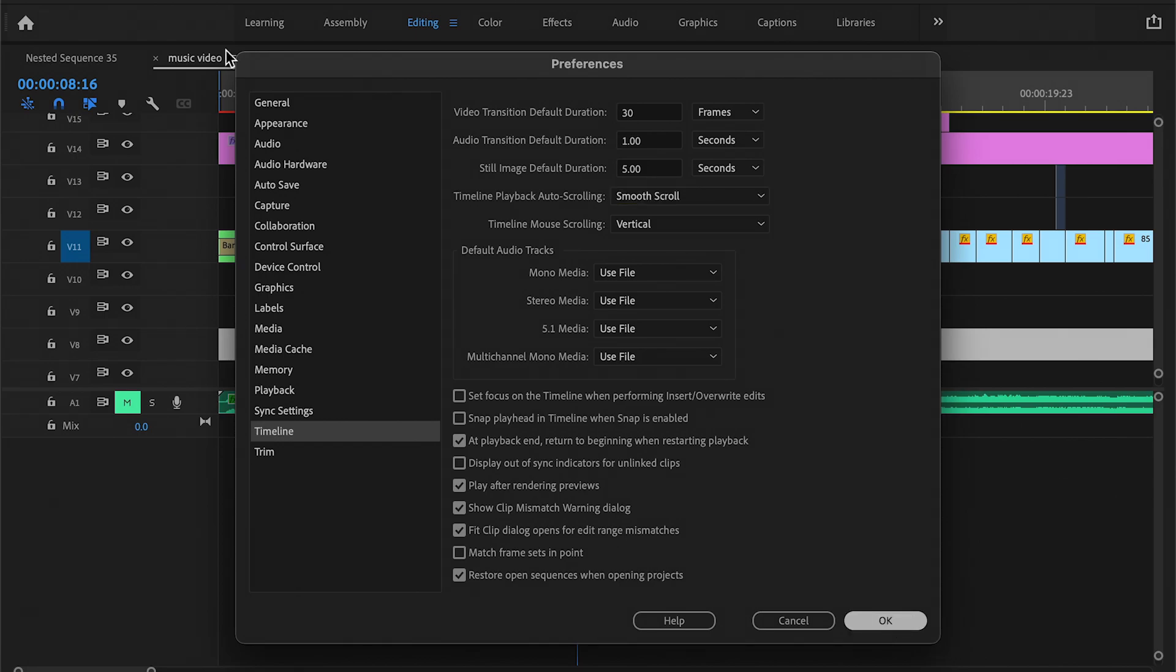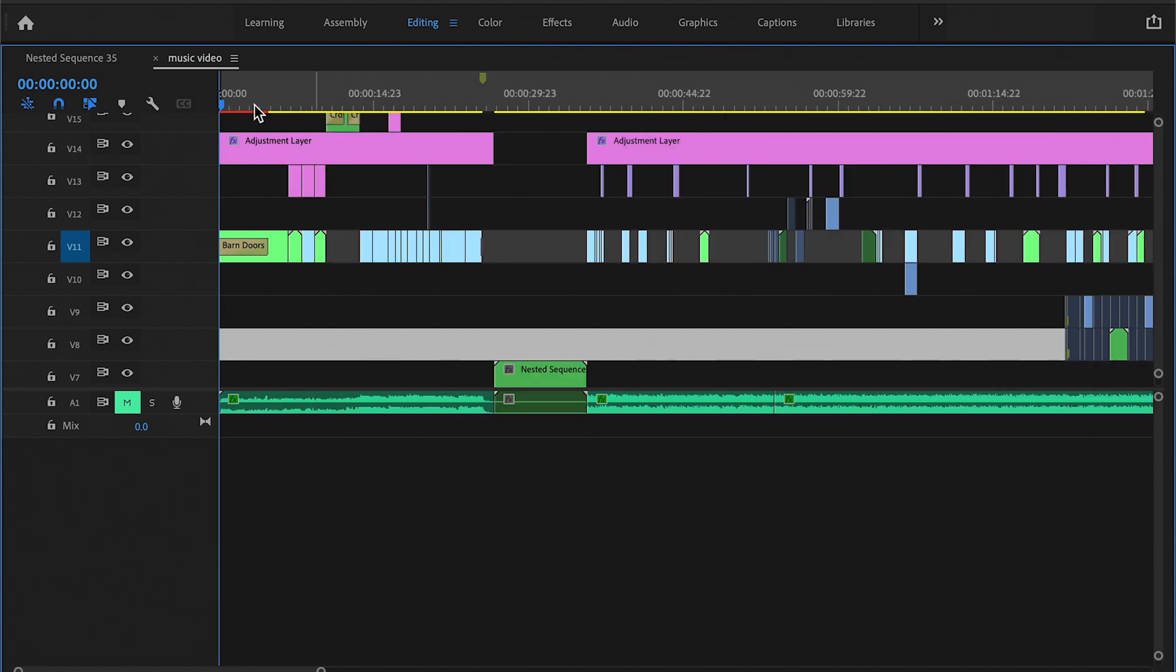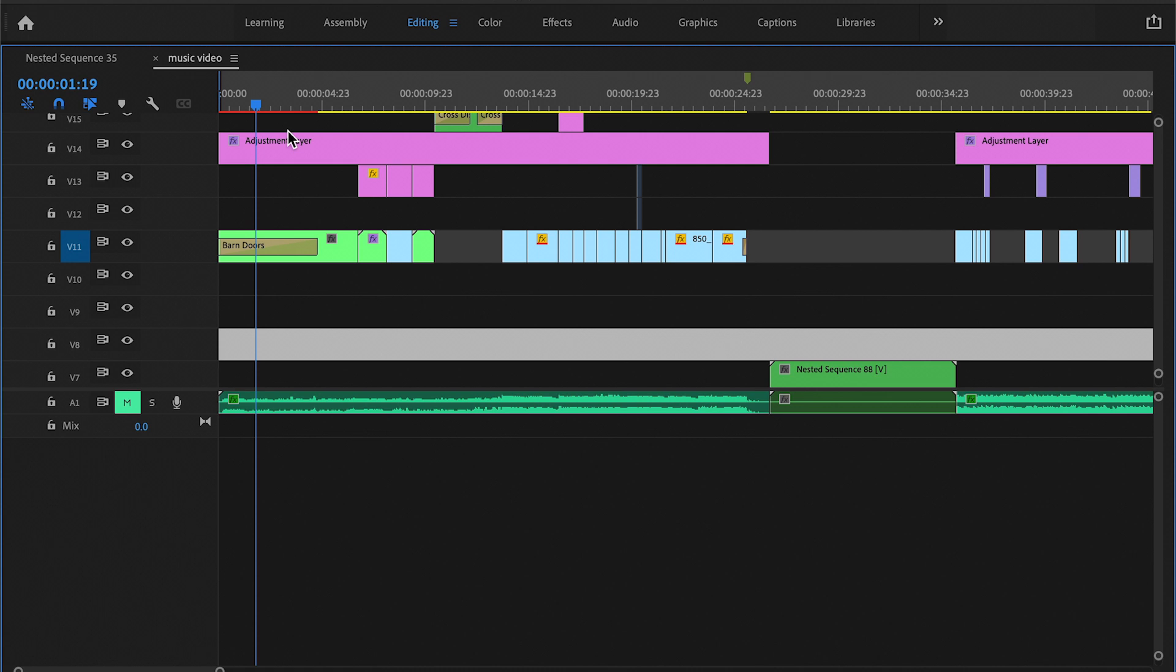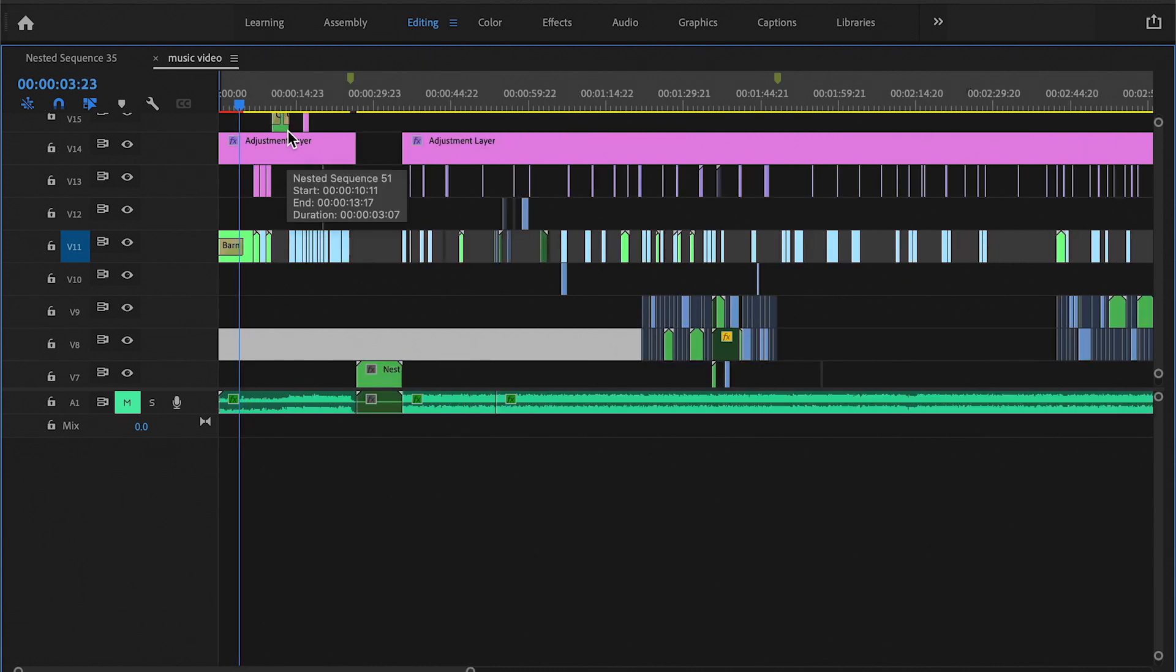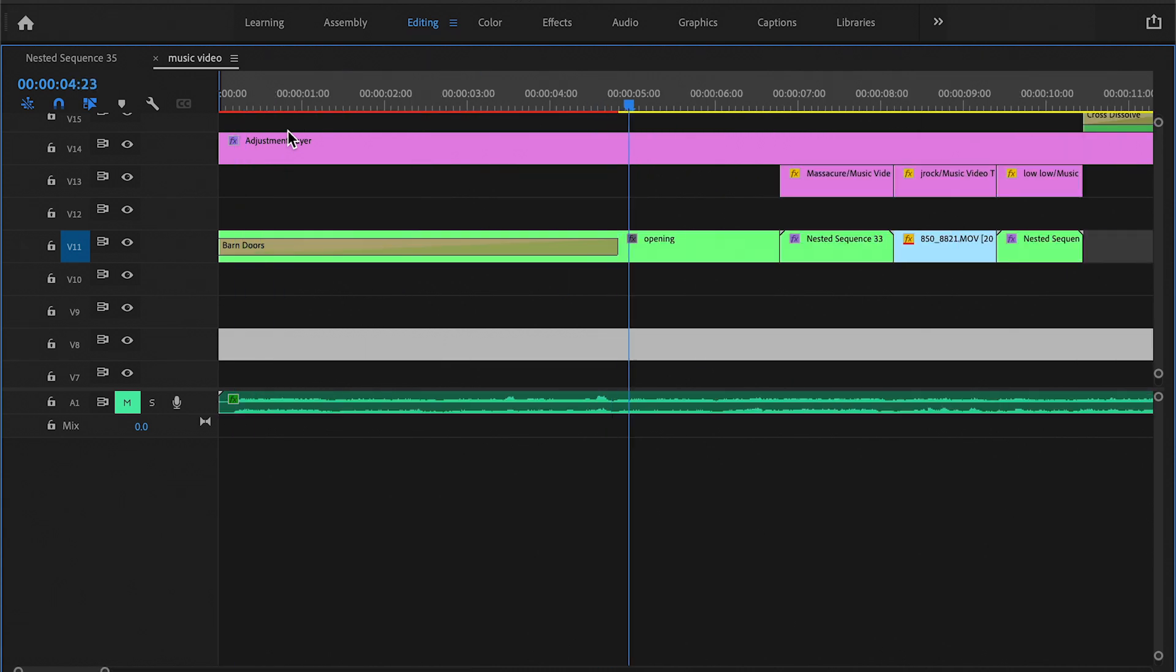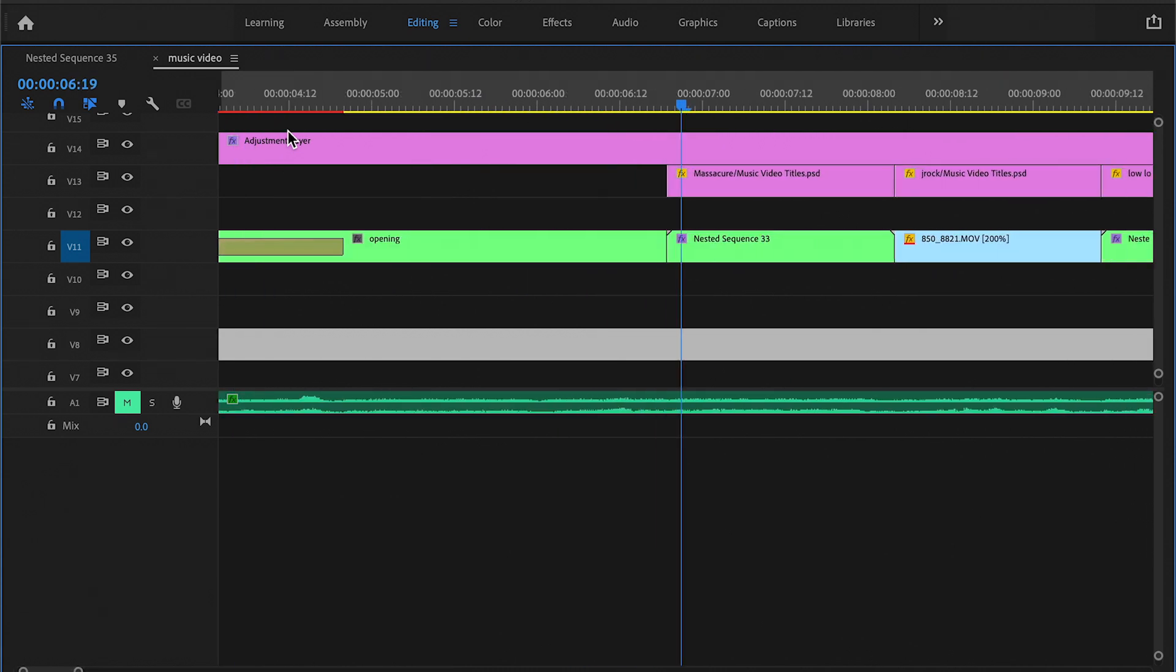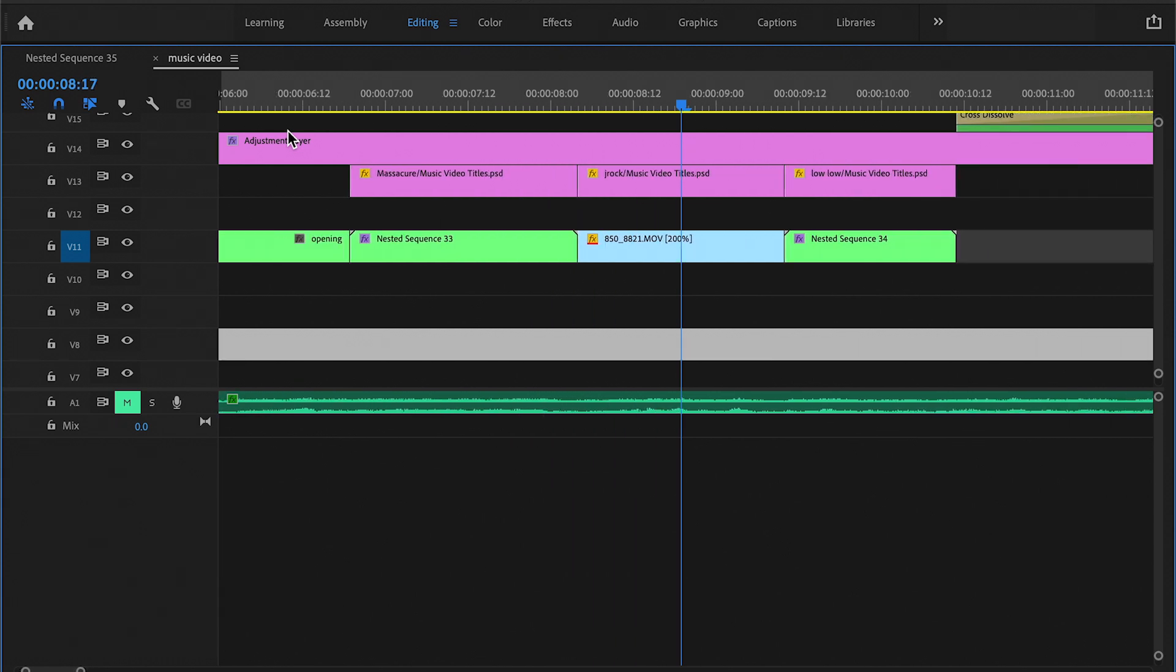Yeah, it should look like this as you play it back.